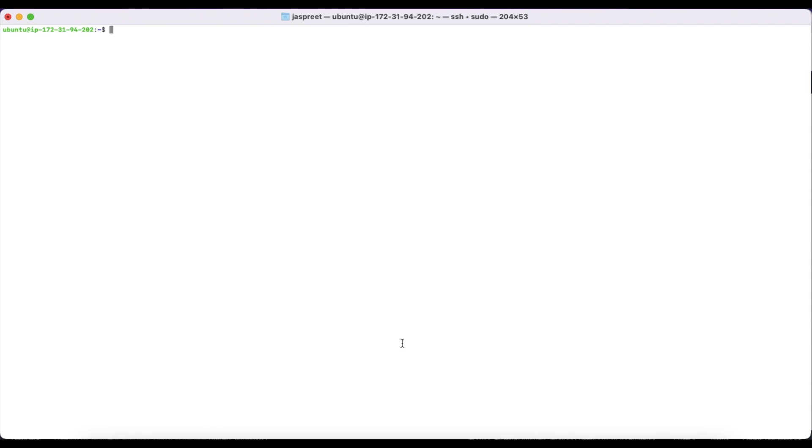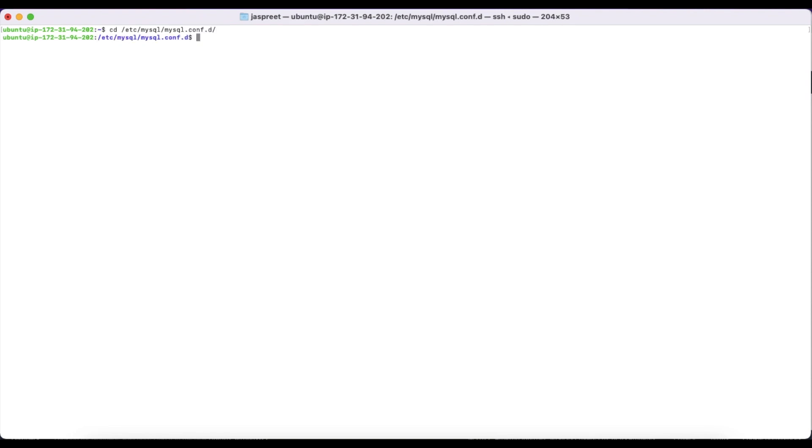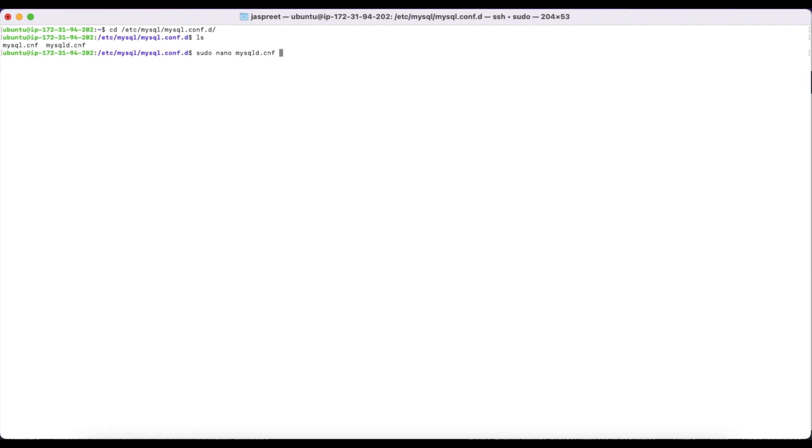I have already connected to my EC2 instance. Go to /etc/mysql/mysqld.cnf and enter. You can find the mysqld.cnf file. Open up this file: sudo nano mysqld.cnf.